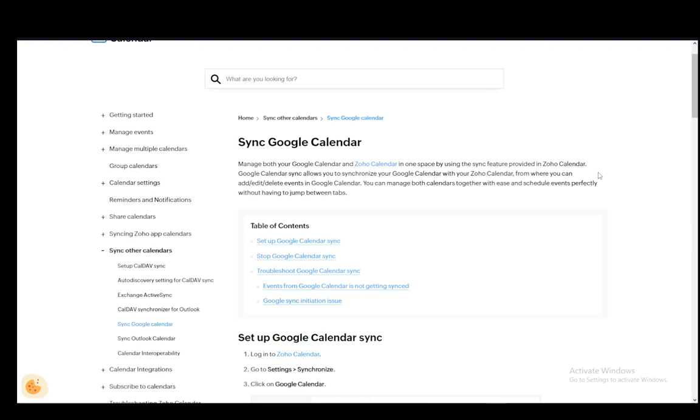Hey everybody, what is going on? I hope you guys are all doing well and welcome to another tutorial video. In this video, I'll be explaining to you guys how you can sync your Google Calendar to your Zoho Calendar.